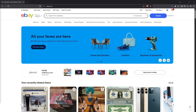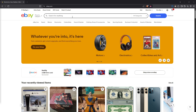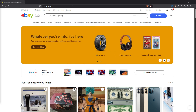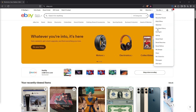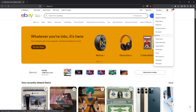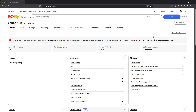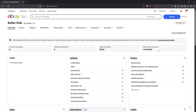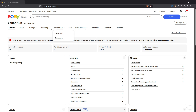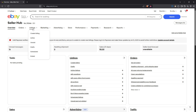To get started, head over to My eBay and navigate to the selling section, then click on listings to create a new listing from scratch. This is where you'll input all the essential details about the item you want to sell. For example, let's say it's a bed sheet — simply enter 'bed sheet' as the name of your product.